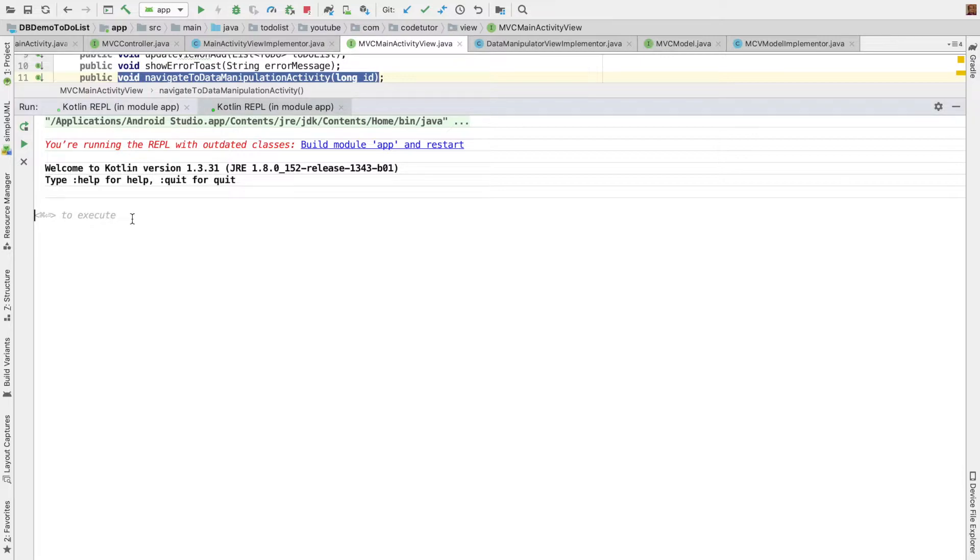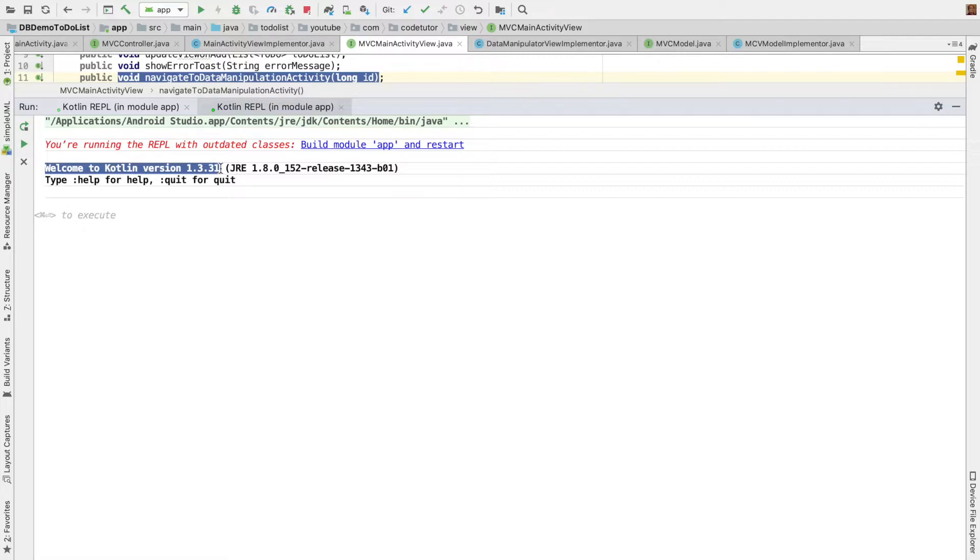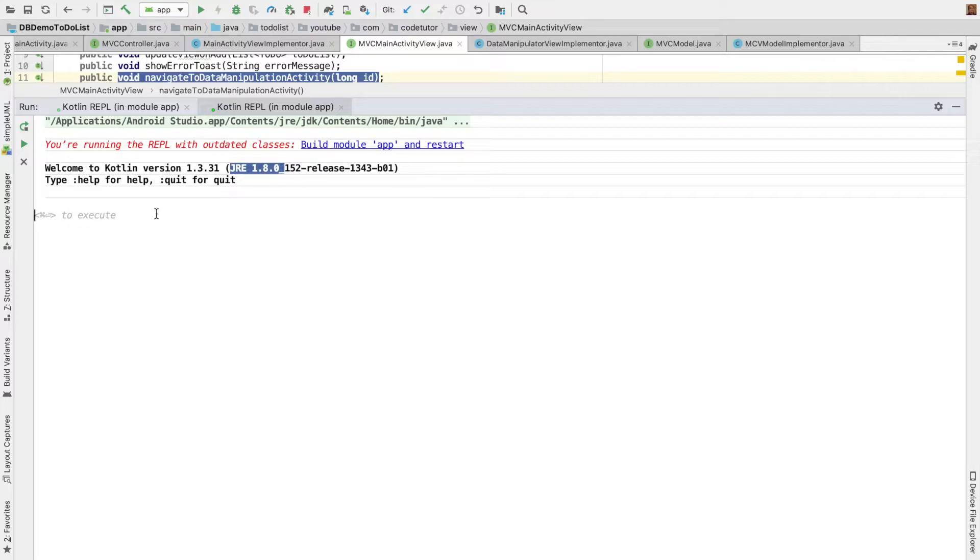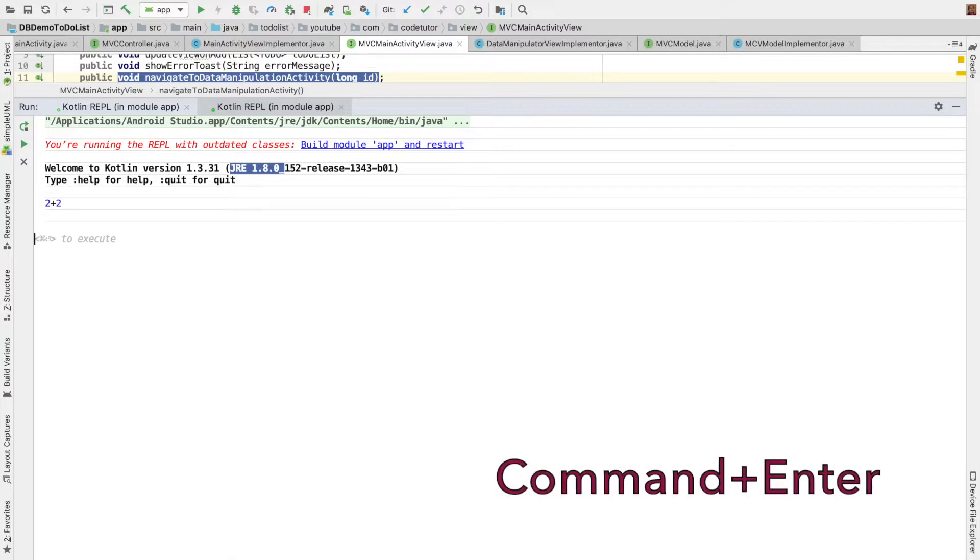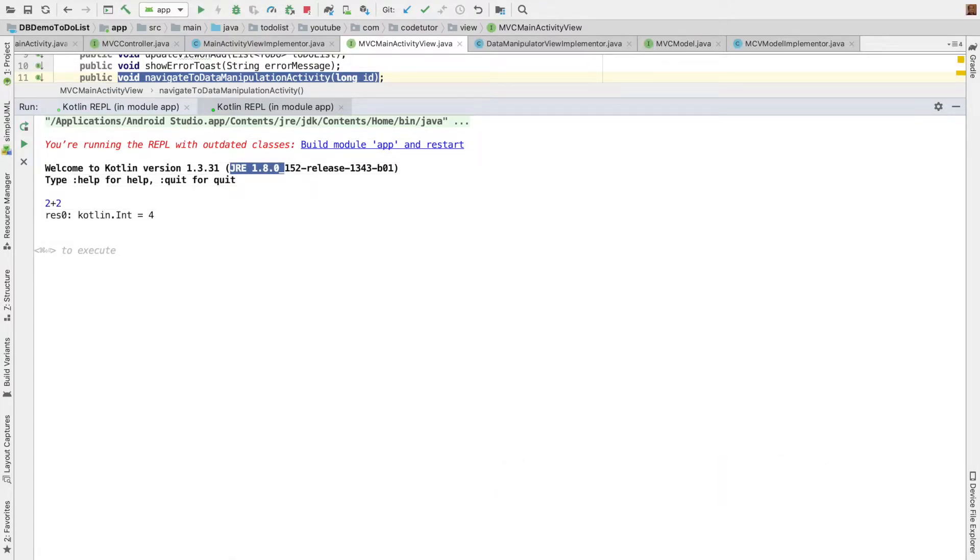Click on Kotlin REPL and that should basically open Kotlin REPL in the Android Studio. And you can see that here it is showing the version of the Kotlin that we are using is 1.3.31. And that is compliant with JRE 1.8. And here I can just write something like 2 plus 2 and then command enter on a Mac machine. And it should basically give me the result which in this case is 4.